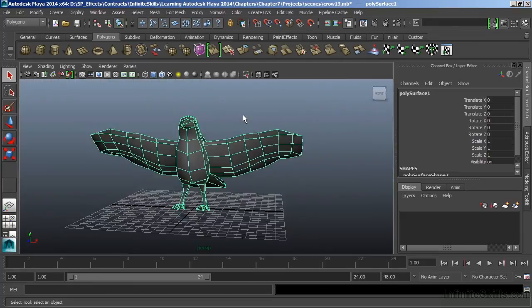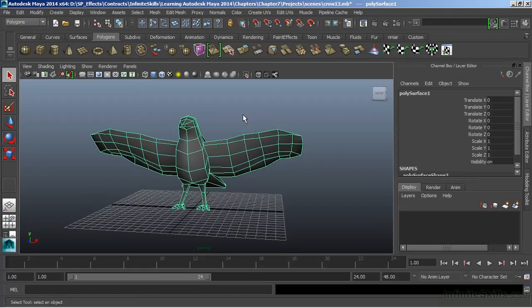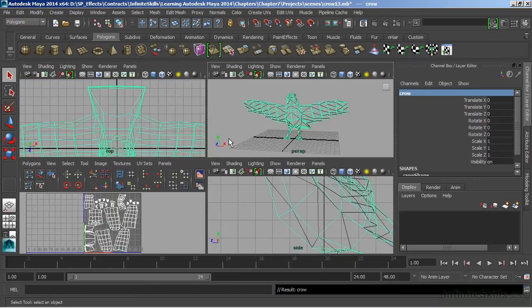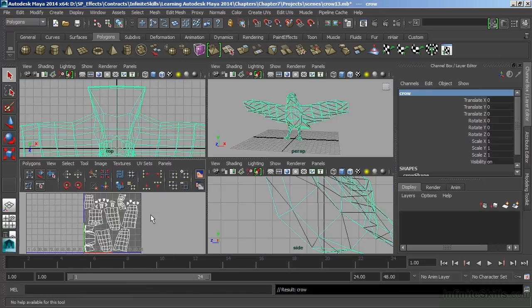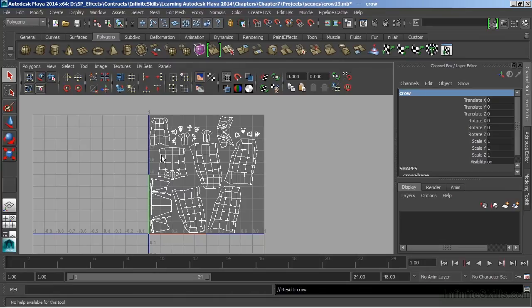With all my UVs laid out, I'm ready to export that UV information to a 2D image. And then I can use that 2D image as a template to paint my own texture map for my Crow character. So just to get this set up, we'll just keep things clean here. Let's rename our object to Crow, which has no real bearing on our texture map, just a way to keep things nice and neat.